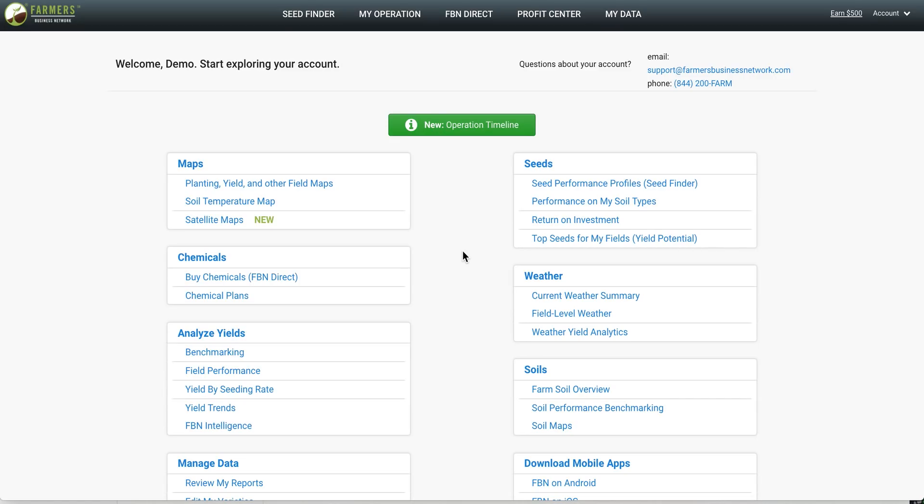We have thousands of farmers that have joined the FBN network and anonymously contributed planting and harvest files. What we've done is aggregated these millions of acres worth of data to create a powerful real world seed performance database called FBN Seed Finder. Now let's dig into how you can use this tool to help choose seeds on your farm.